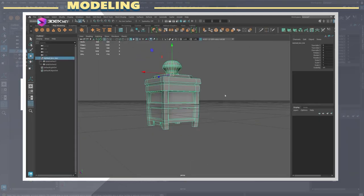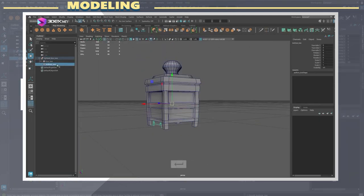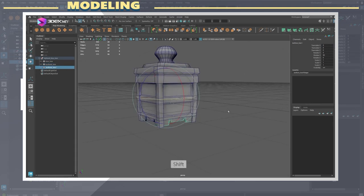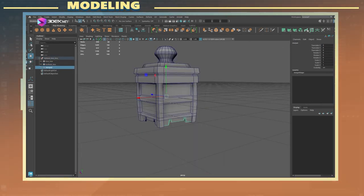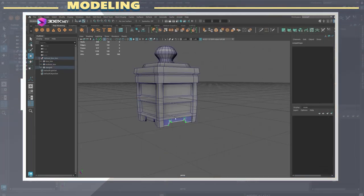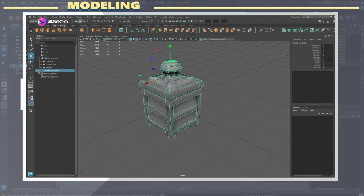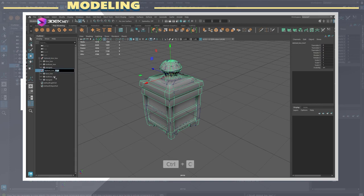Before exporting the low poly I also make sure to rename all the pieces with the underscore low suffix in order to bake using mesh names in Substance Painter.